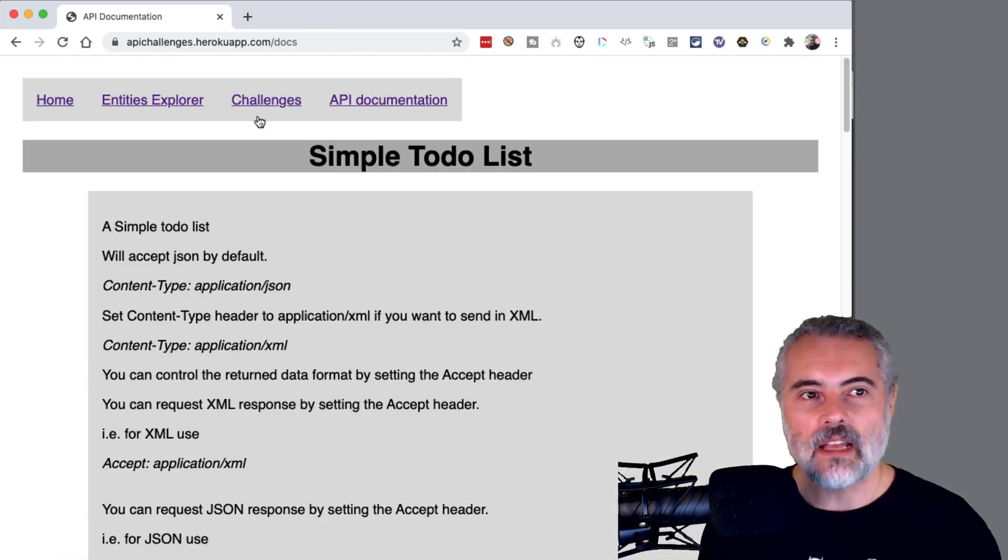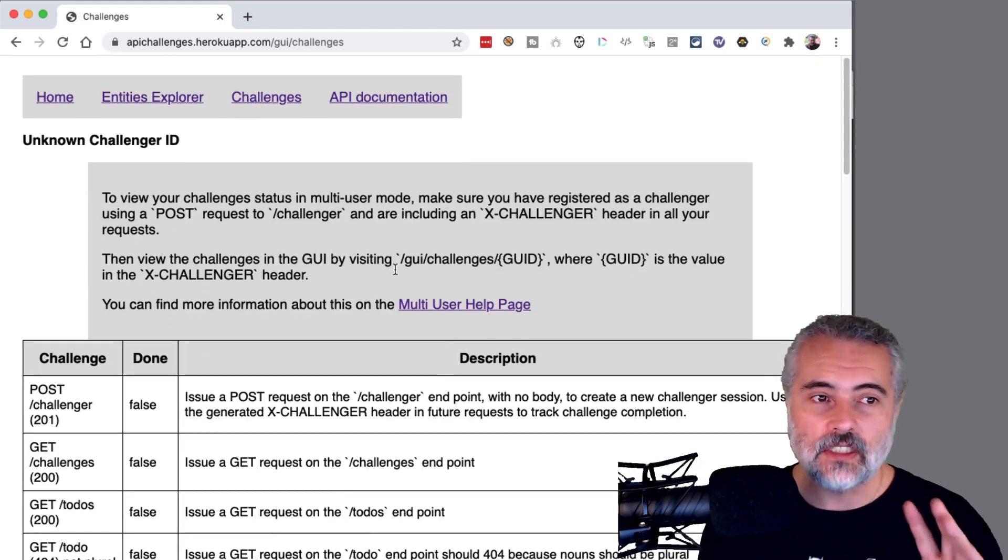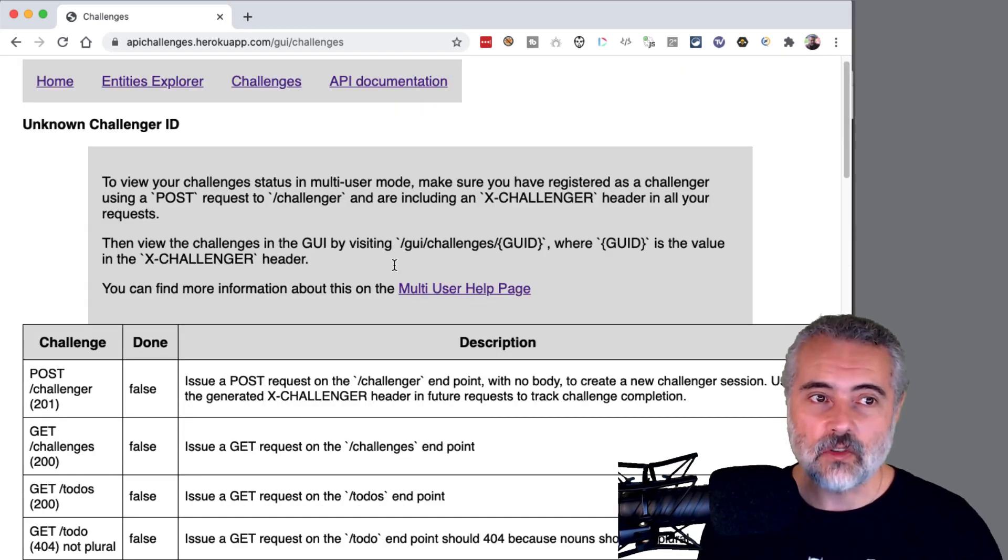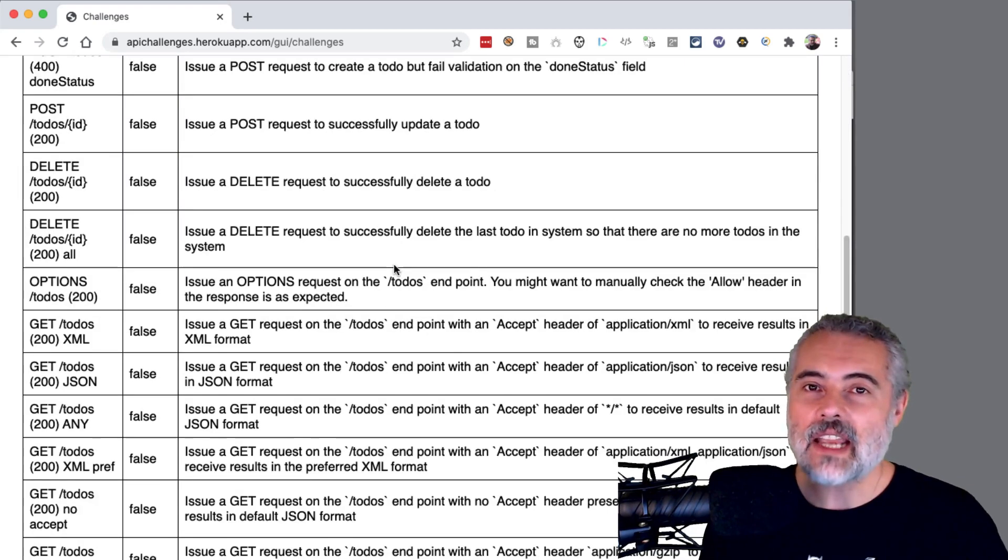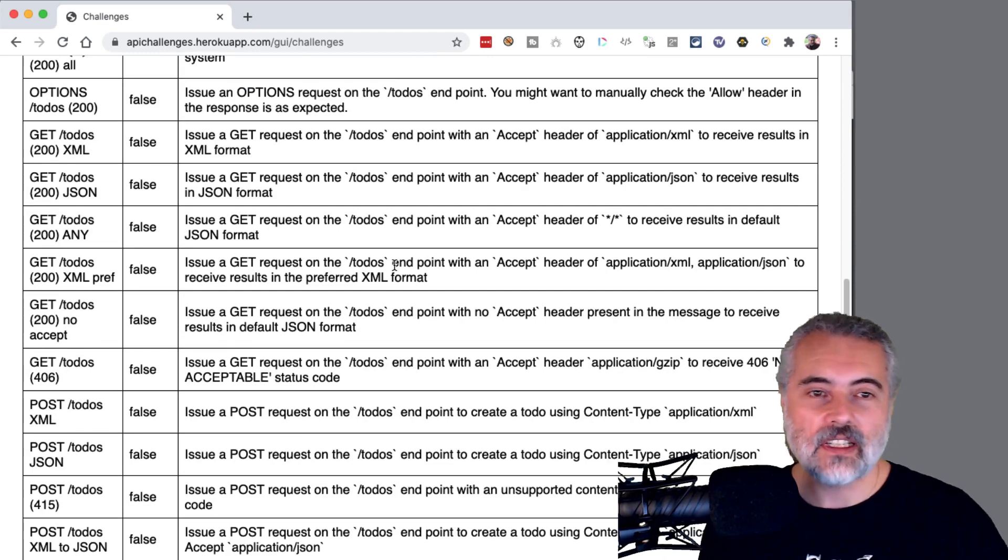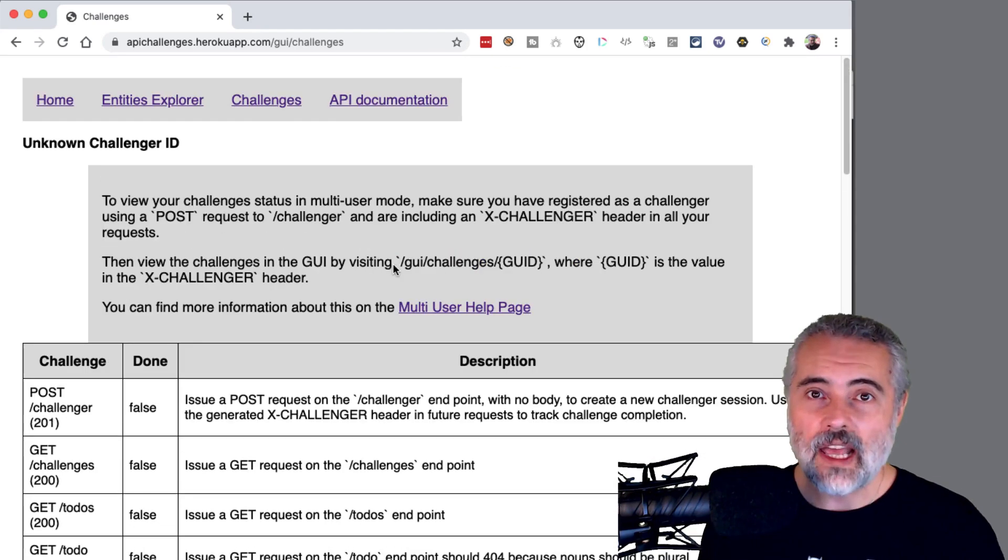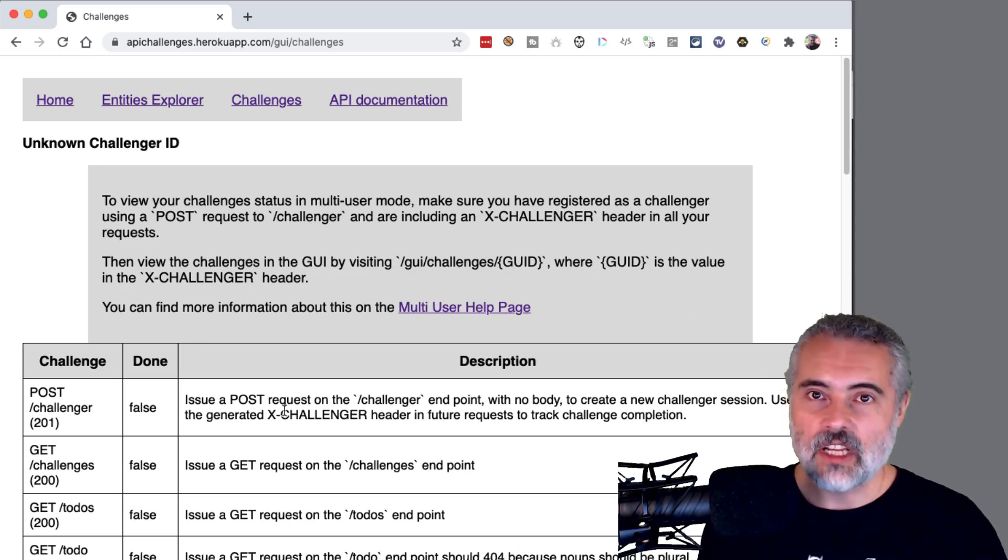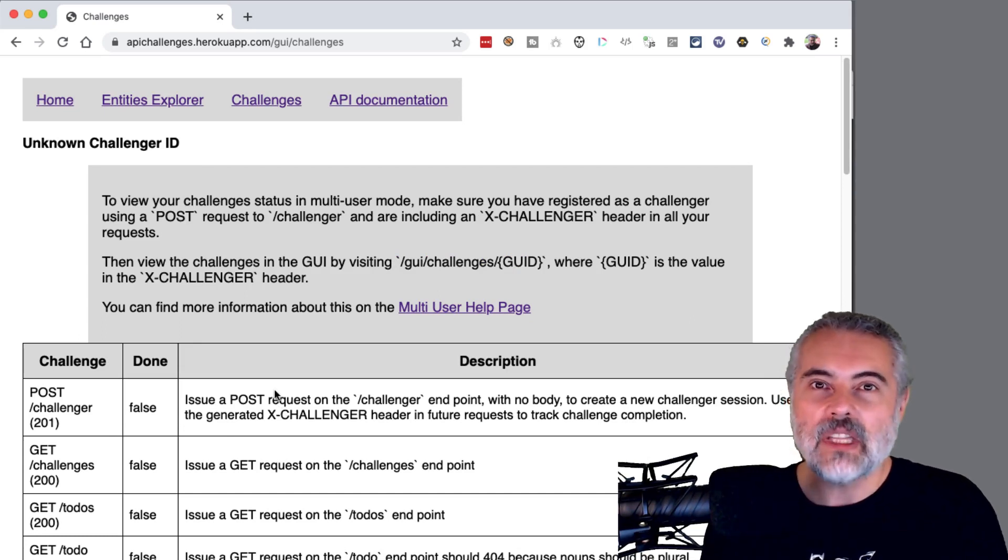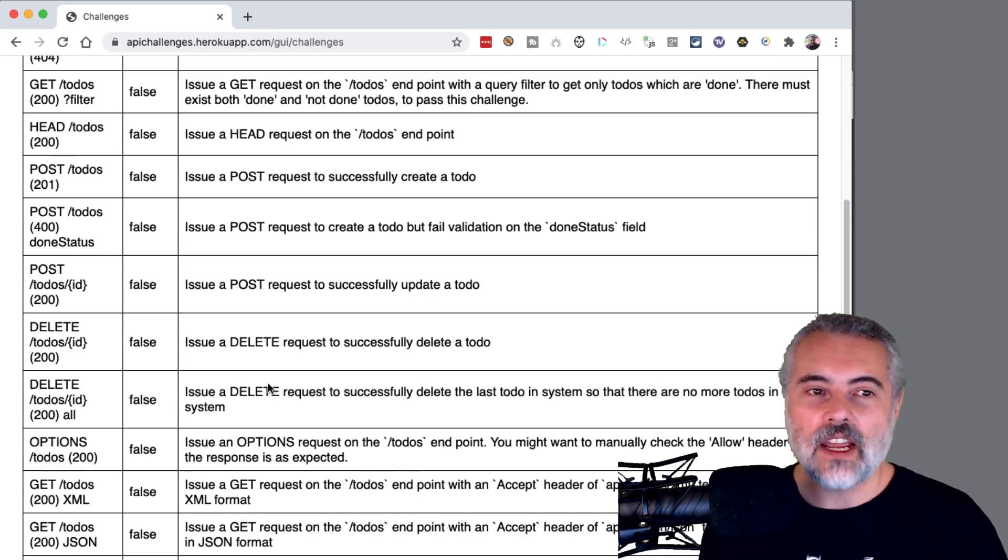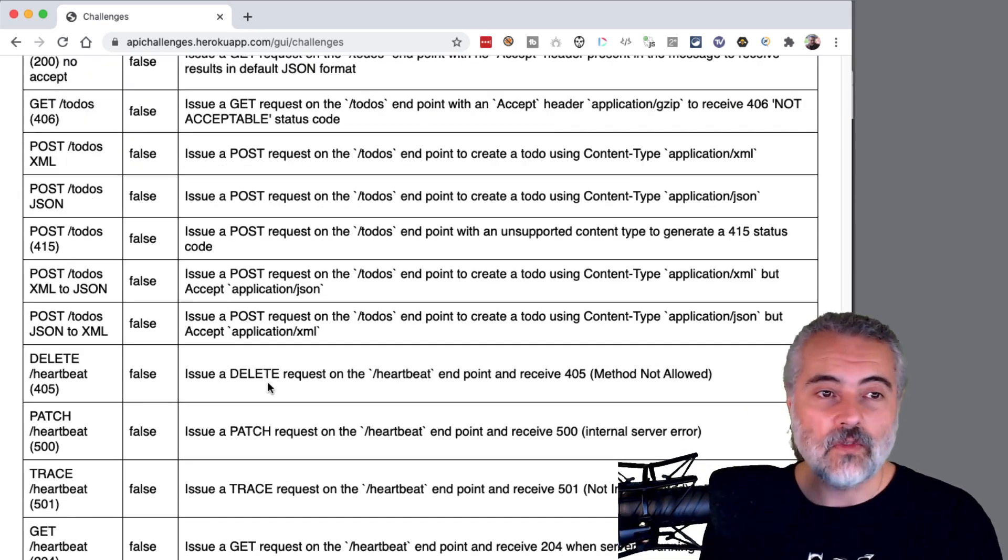And what we have that is unique to the API Challenges is a list of challenges that you can work through and it will track your progress. So this is a kind of gamified introduction. So if you don't know how to test APIs, look at the challenges, figure out what the challenge is asking you, go away and do some research, come back, apply it in here. So you will learn how to test APIs by doing this.